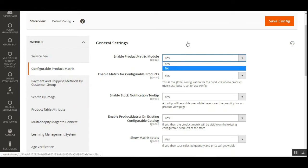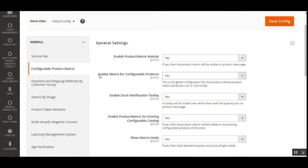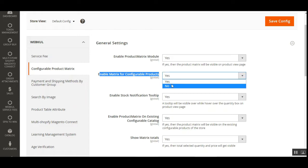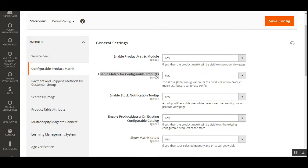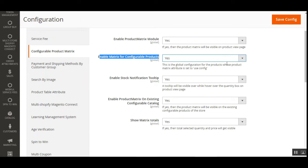Then we have the option 'Enable Matrix for Configurable Products.' Here also the admin can choose Yes or No. If the admin chooses Yes, it becomes the global configuration for products whose product attribute is set to Use Config. So if you have selected Yes, it becomes the global configuration for products whose product attribute set is already set to Use Configuration in the backend configuration system.